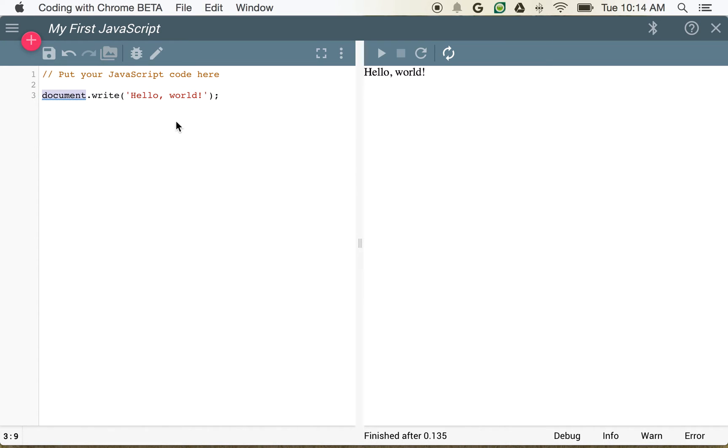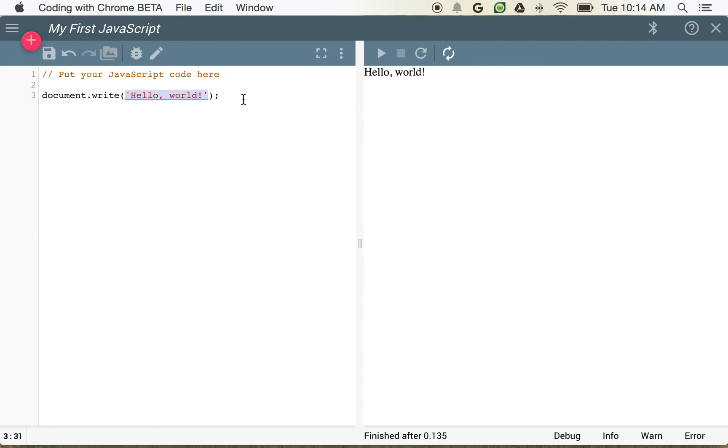So what's actually happening here, we have this document variable that we can access that's representing a lot of what we have on our screen. And what we're saying is write into that document some string. So this is just text.